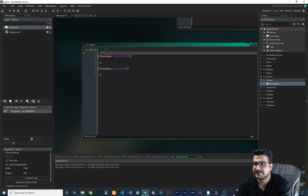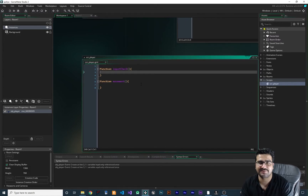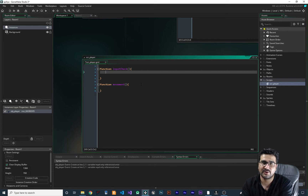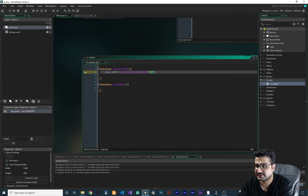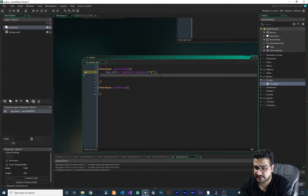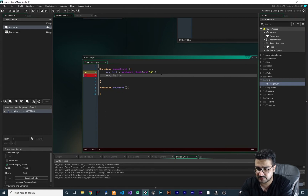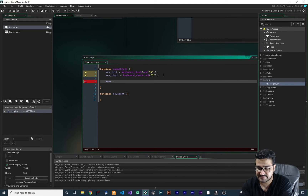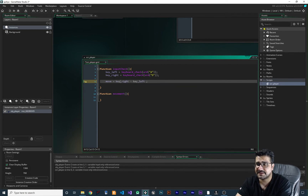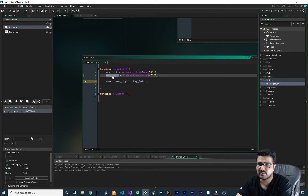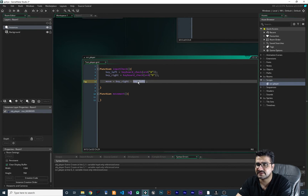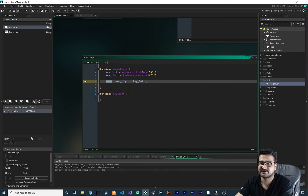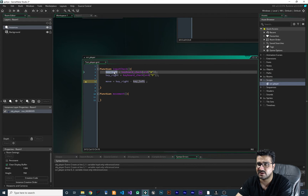Let's remove all the commenting and in input_check we should check the inputs. I want to use A and D for going left and right. So: key_left equals keyboard_check with character A — whenever they press A it should go left. Then key_right equals keyboard_check with D for going right. Now let's create a variable for direction: move equals key_right minus key_left. If the player hits D, key_right is 1 and key_left is 0, so move will be 1 and the player goes right.